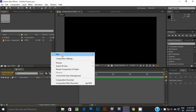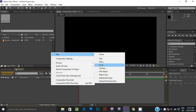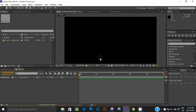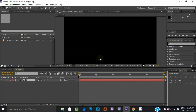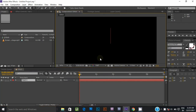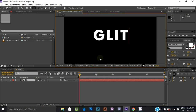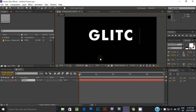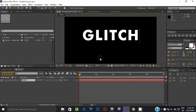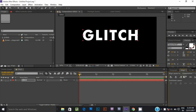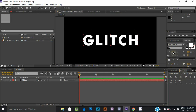Right click and select the text layer. Type any text which you want, and you can also use a logo. I am using glitch text for example. You are free to use any text and logo. Align the text horizontally and vertically.